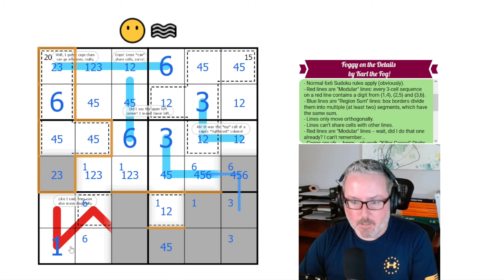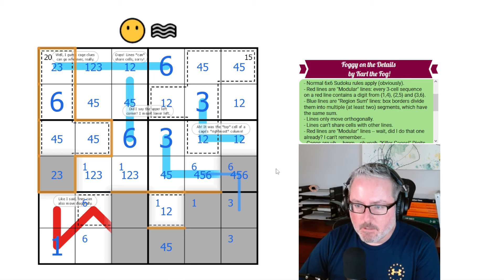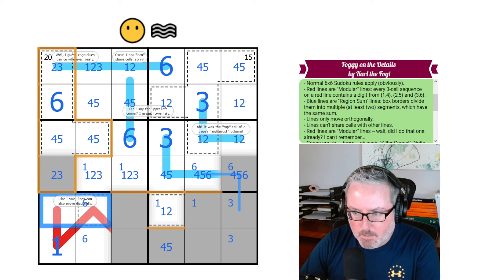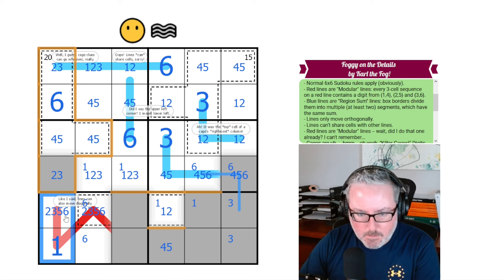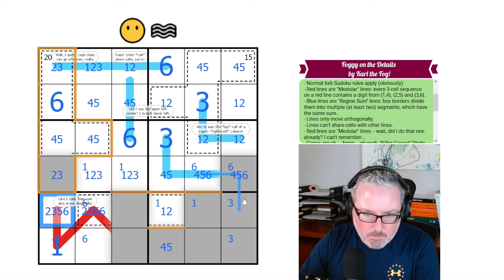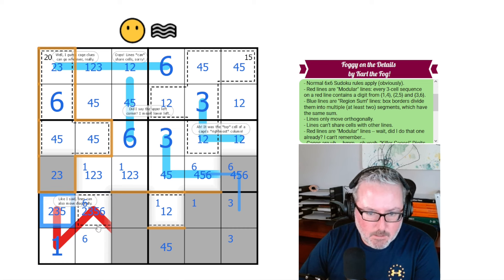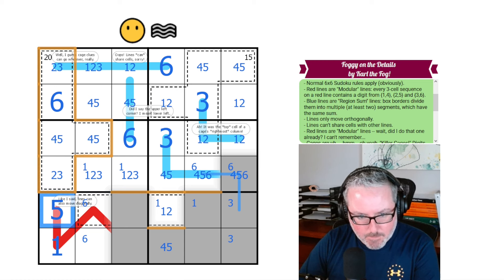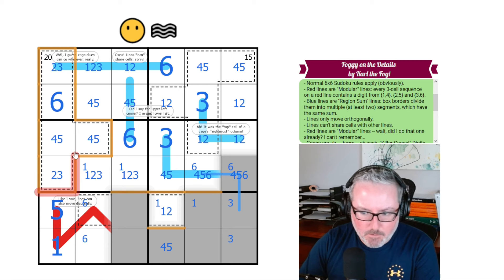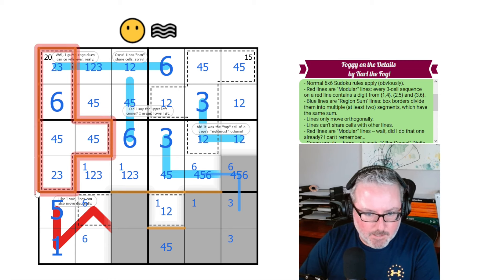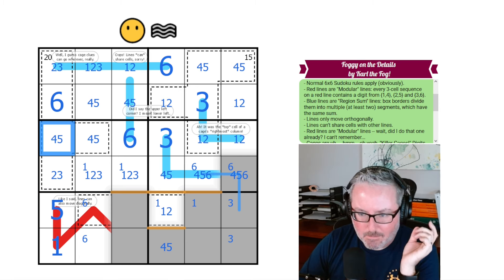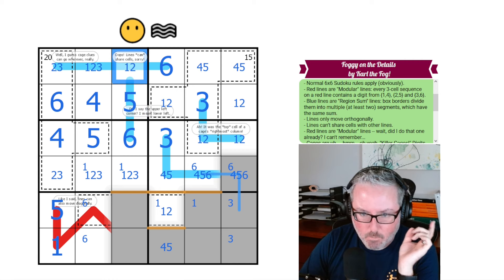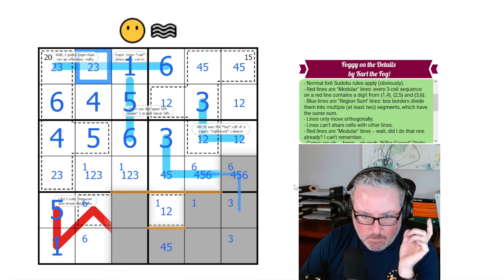Let's look at this modular line because we haven't used it yet. Every 3-cell sequence on a red line contains a digit from each group: {1,4}, {2,5}, {3,6}. So these 2 have to be from 2, 3, 5, and 6. Now this grouping would be 3 digits in a row. This can't be 6 and it can't be 2 or 3, so this has to be a 5. I'll put a 5 in — and that is correct! That 5 now gives us our 4 and 5 here. And this has to be a 1 — so this is a 1.